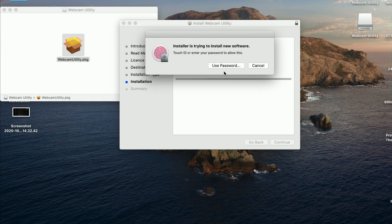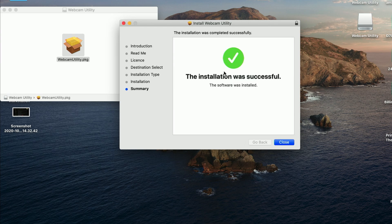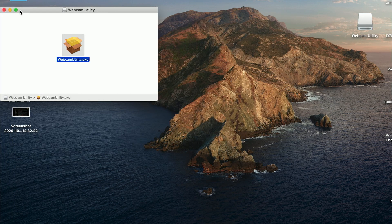It's asking for a password — I'm just gonna use my finger. And it worked. Running packages... and it's done. We're ready to connect our camera.